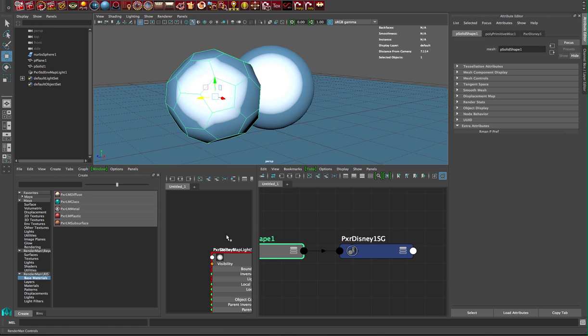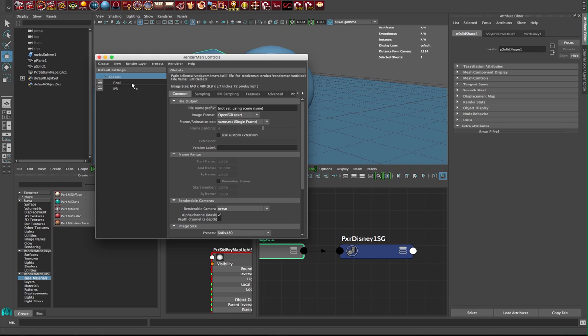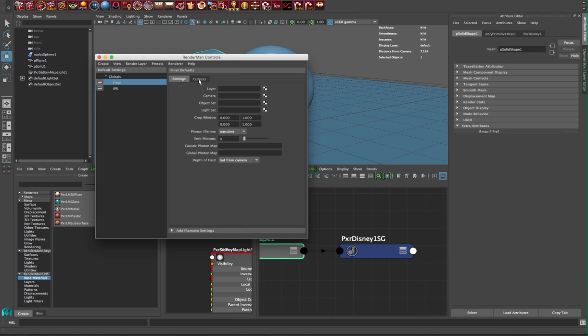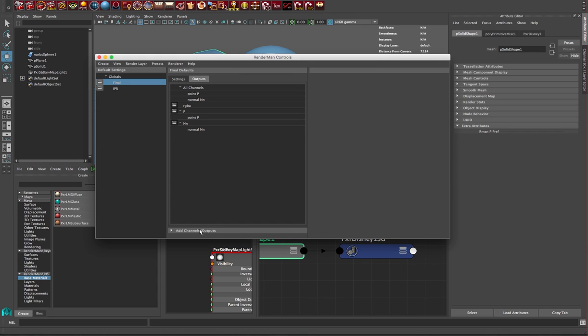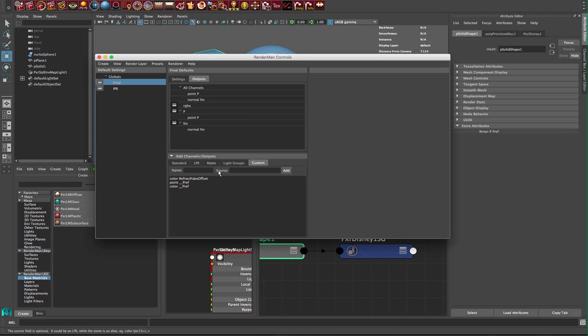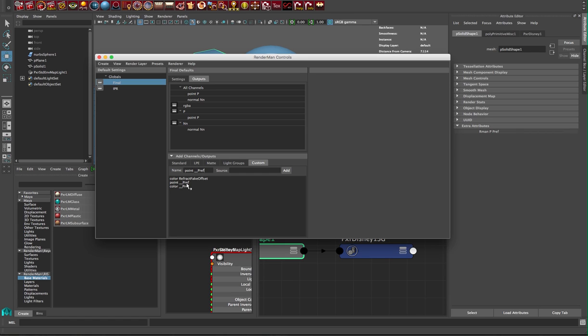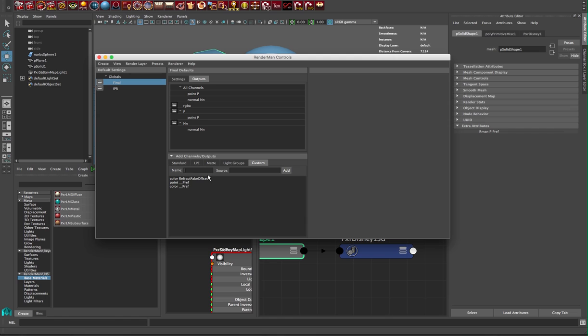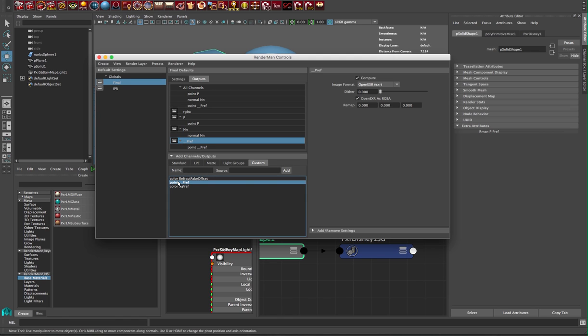I'm gonna go into custom and add it by doing point underscore underscore P ref. I've done that before so you can see it already in there. Normally I would add it, select it here, double-click so it'll have a P ref. Now that should output a P ref in our case.